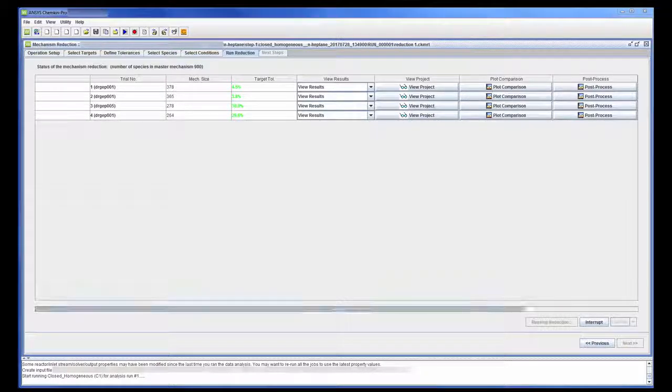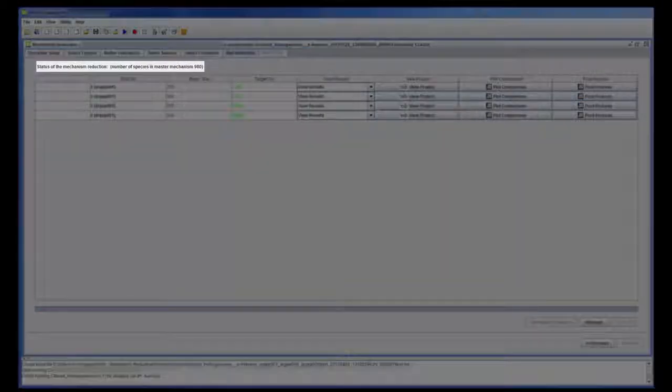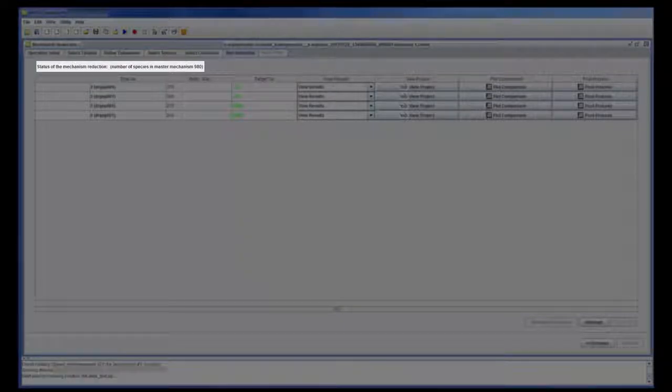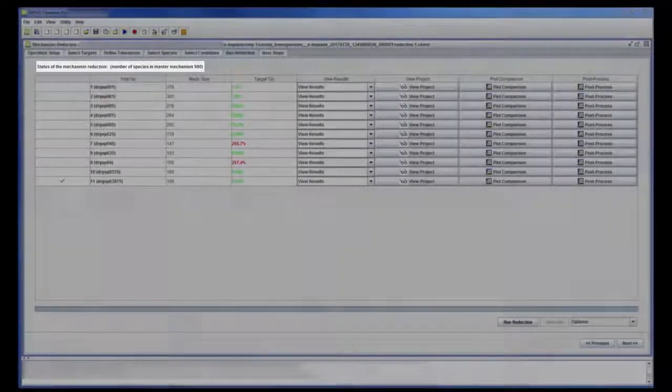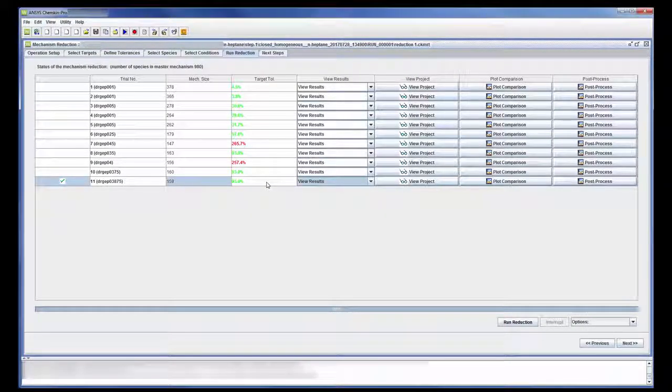Notice that the master mechanism contains 980 species. After 11 trials, the optimal reduced mechanism has been found.